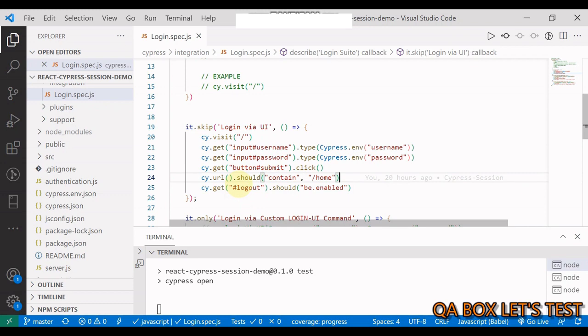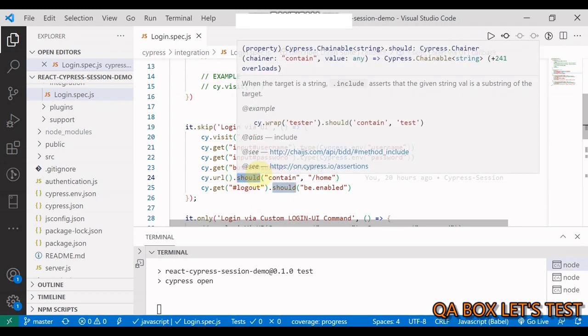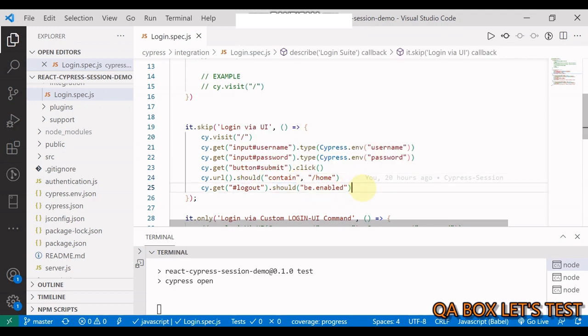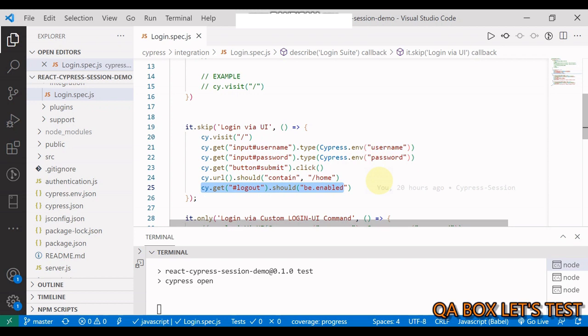And then we are checking that the logout button should be enabled. That's fine. That's what we do. The other way possible is using an API because this application is making use of an API.